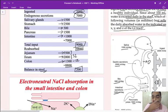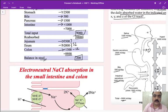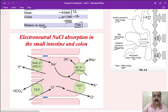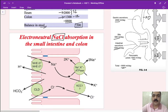Now let's look at how water is absorbed. The key principle is: wherever sodium chloride goes, water follows. Water follows sodium and chloride. This is the basis of electroneutral absorption of sodium chloride in the small intestine.